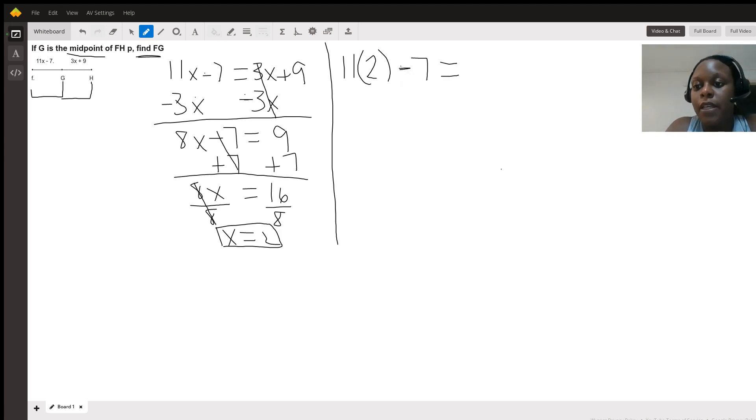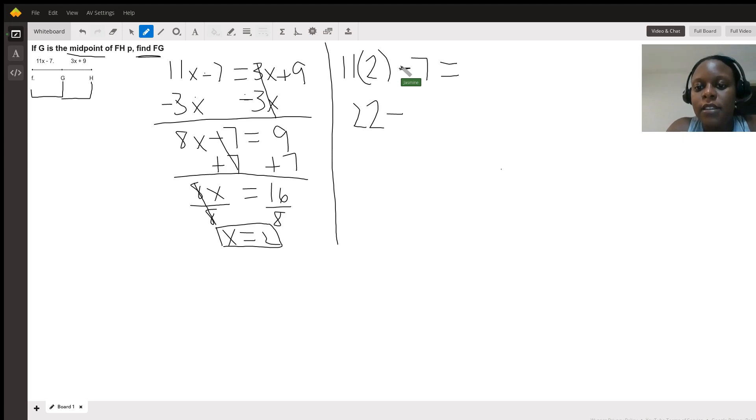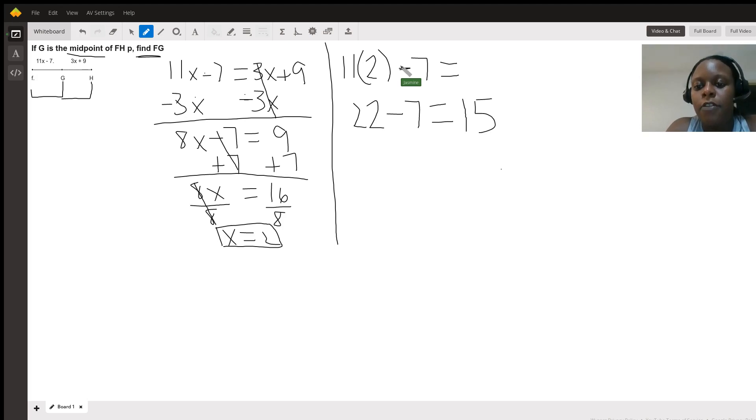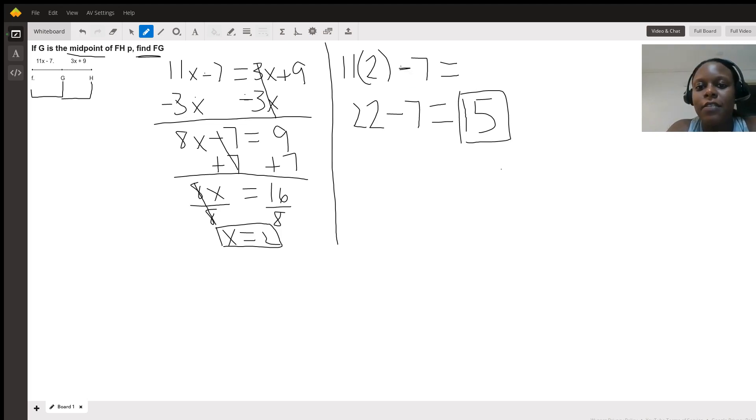So PEMDAS. So we'll do 11 times 2 is 22, minus 7. And then we go ahead and simplify that, and we are left with 15. So we know that FG equals 15.